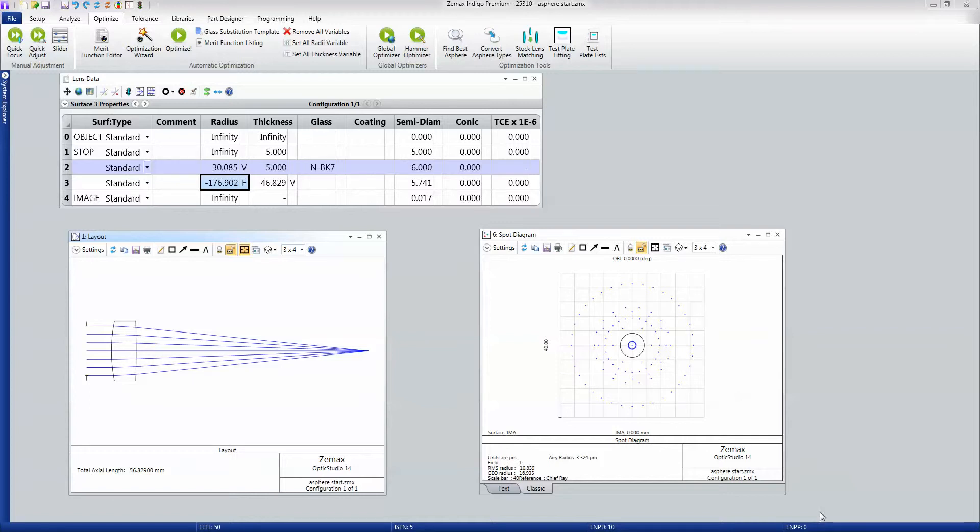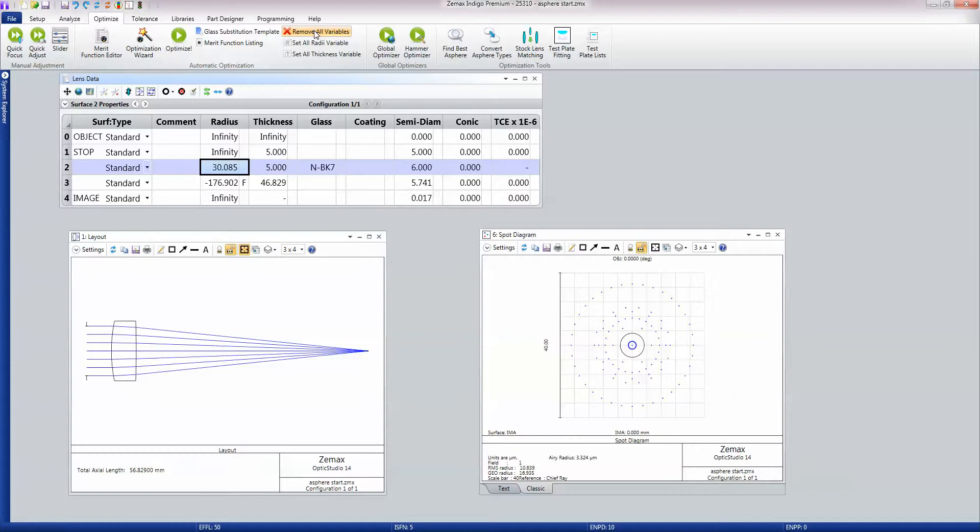In order to tolerance, we must do a couple of things. First of all, we want to take off any of these variables. I'll just remove them. And also we want to remove any solves so that the lens doesn't automatically update when we tolerance.